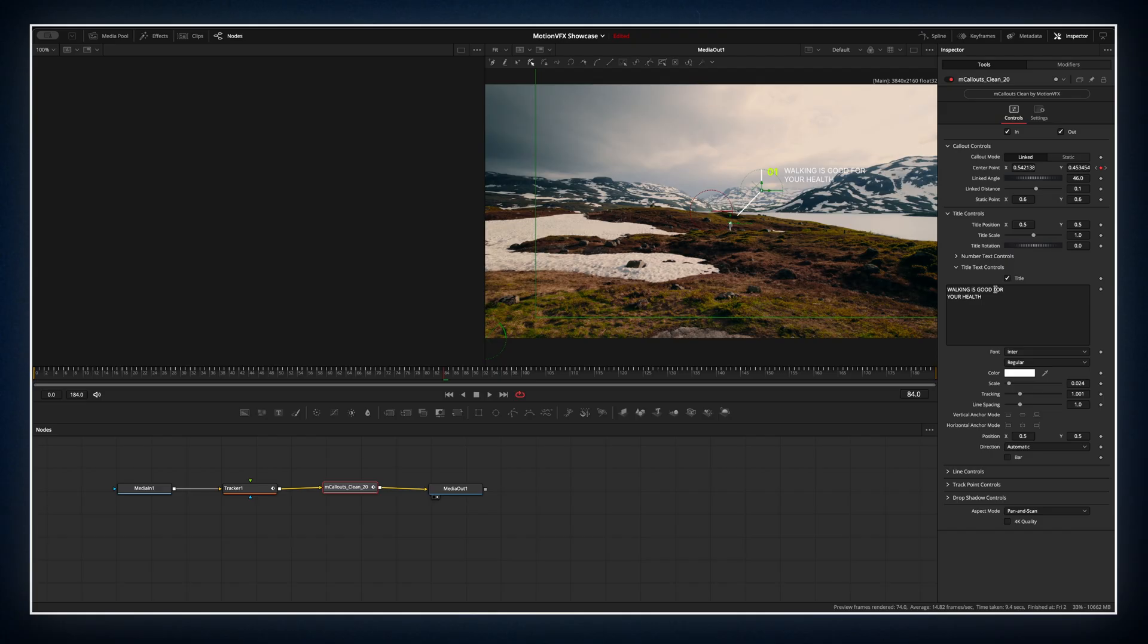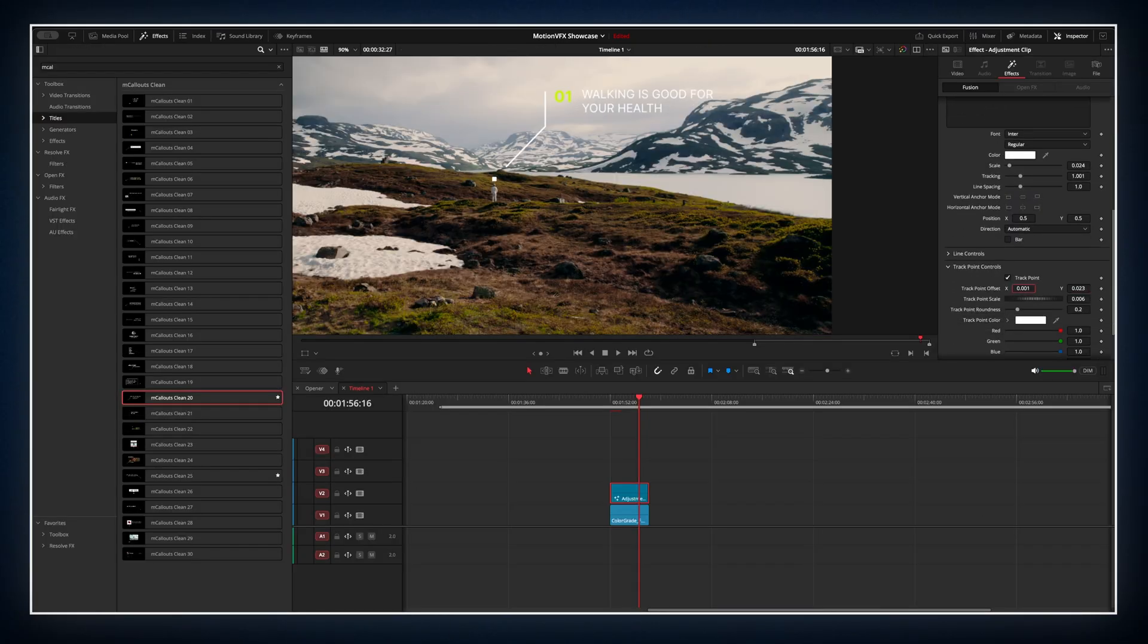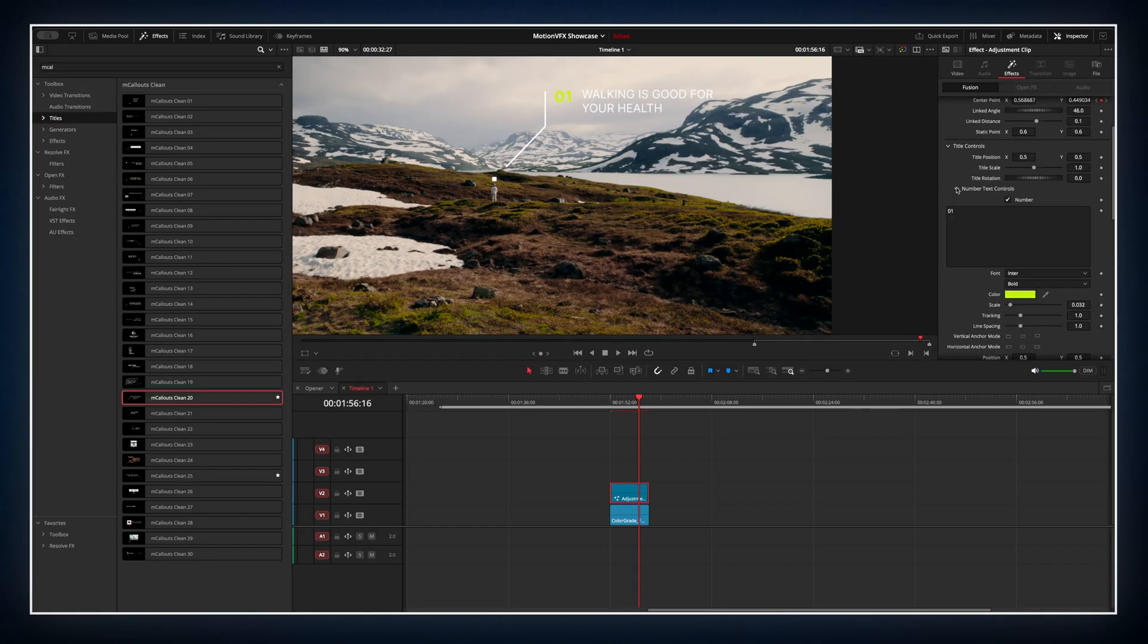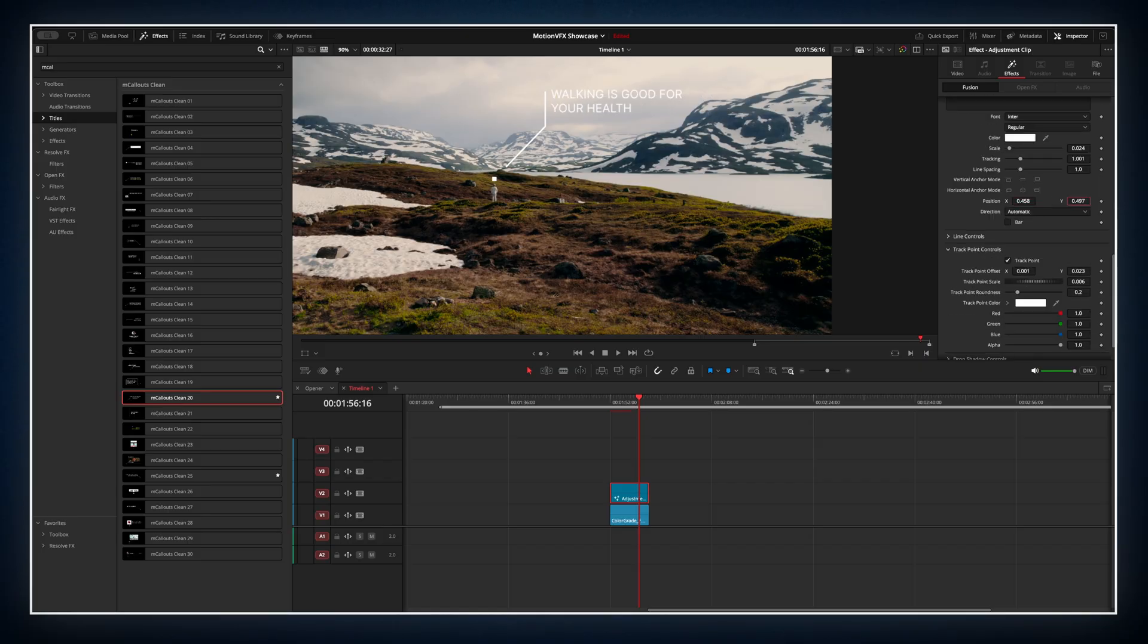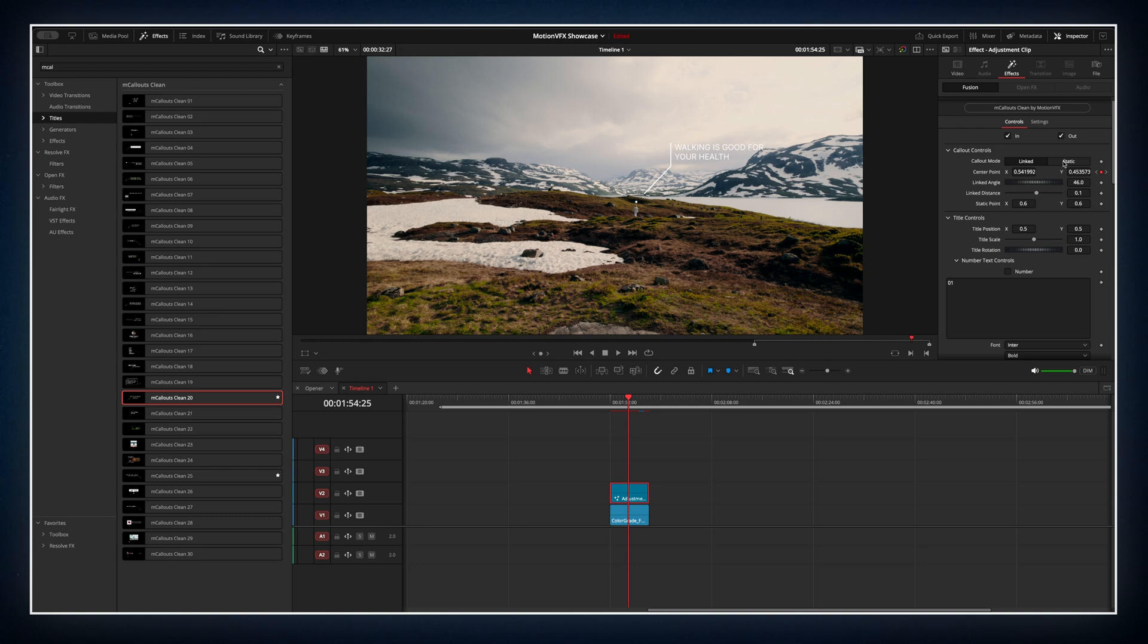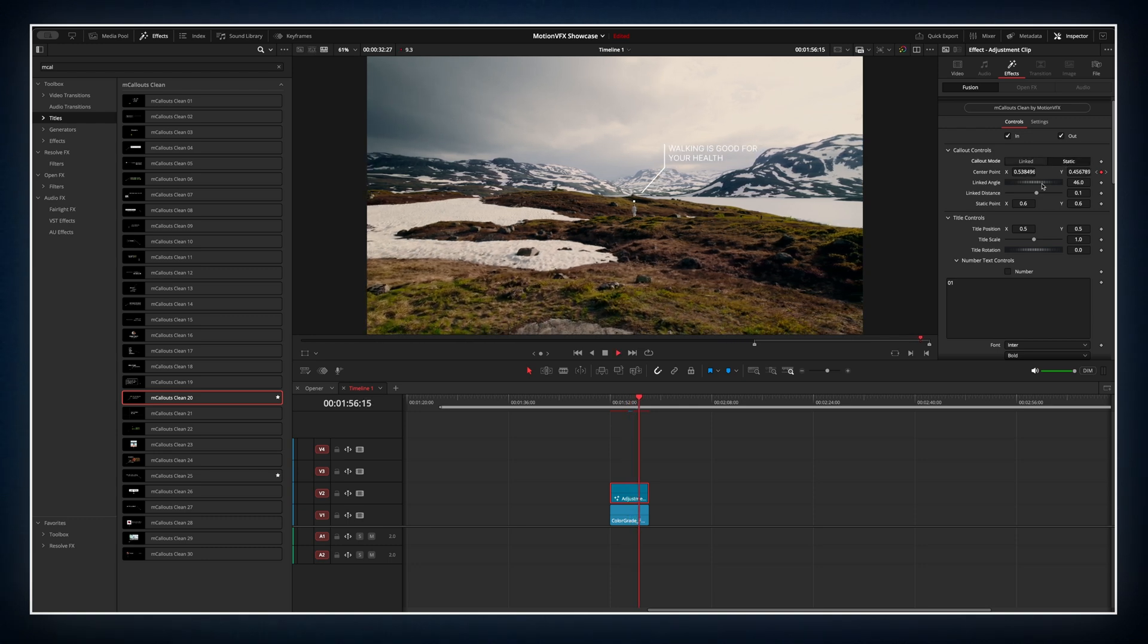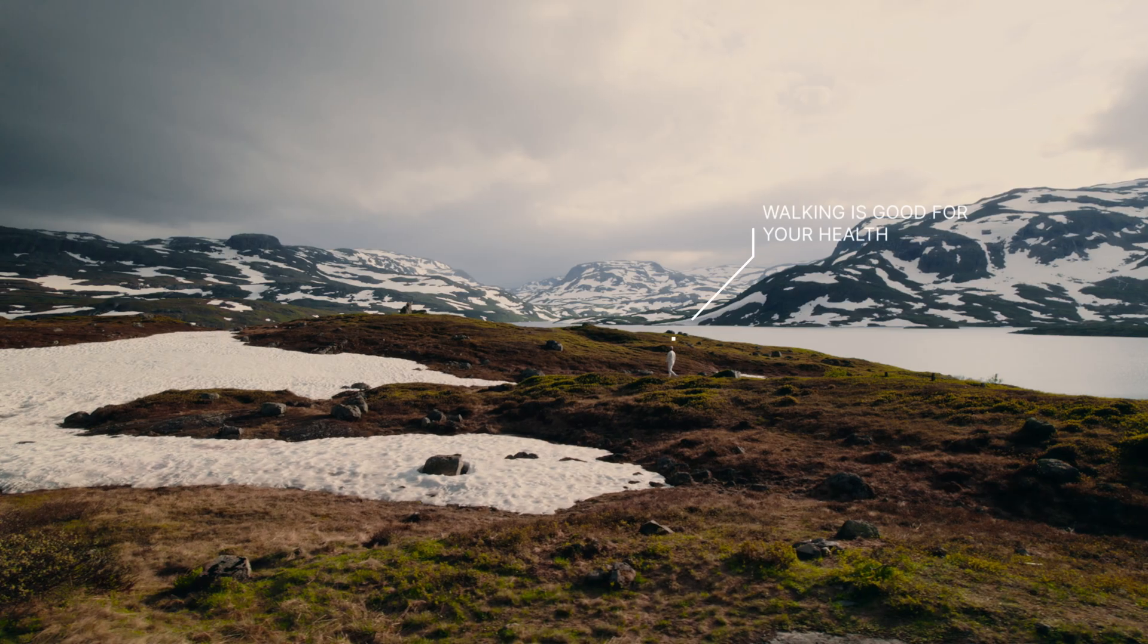It's now locked onto your subject. After that, we can tweak the callouts look. Maybe remove an extra number, change the font color or adjust the layout. You can even choose whether the text follows the subject or stays in one spot.